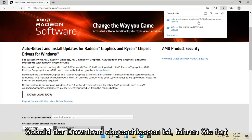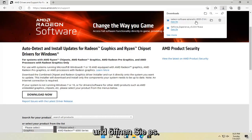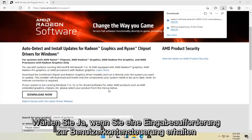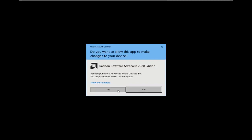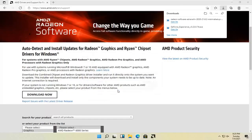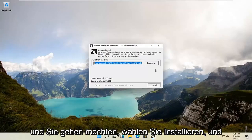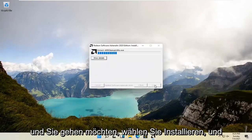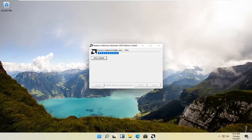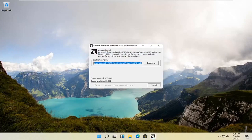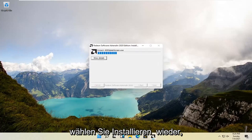And once it's done downloading, go ahead and open it up. Select yes if you receive a user account control prompt. And you want to select install. Select install again.